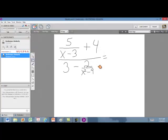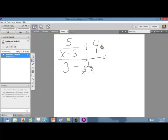In the first method, we're going to look at the numerator — this portion here — separately, and then we'll take a look at the bottom. Our goal is to make it so there's one fraction in the top of this and one fraction in the bottom.